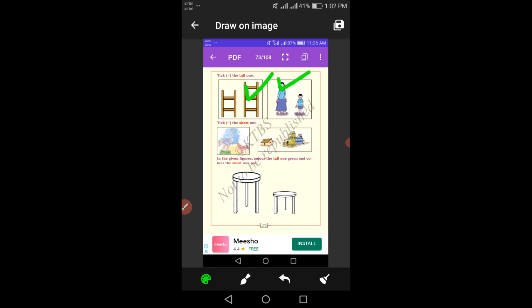Tick the short one. In this activity, find the short one. Between the ostrich and the hen, which is the short one? The hen is short. Here there is a building and a small house — which is the short one, first or second? The first one is short.